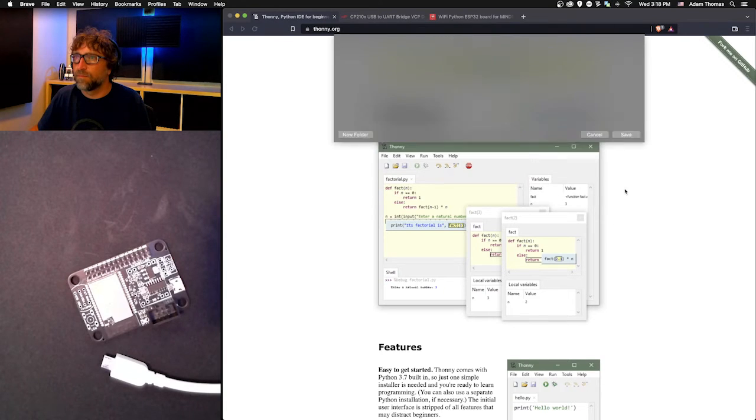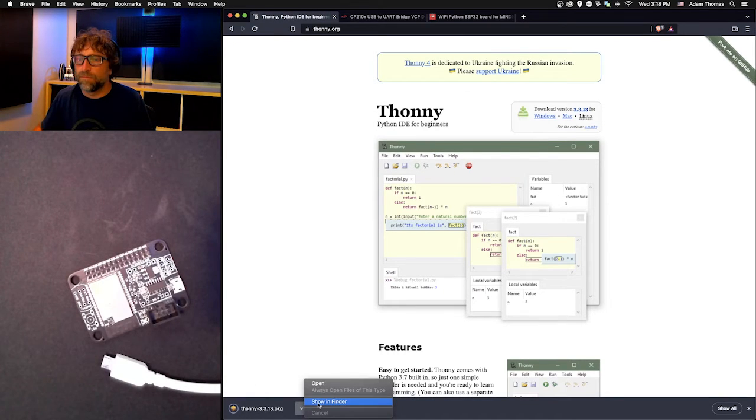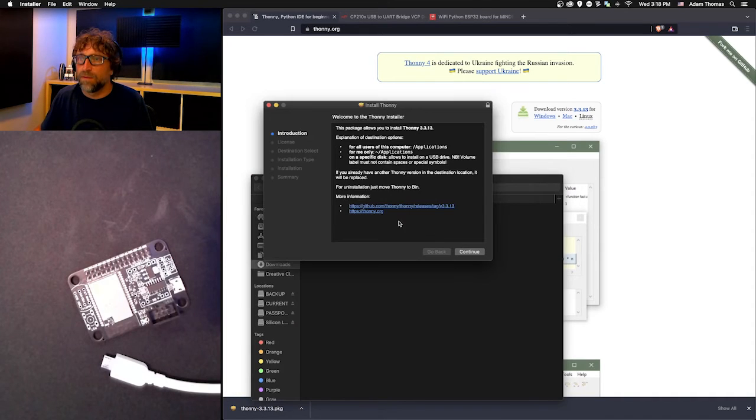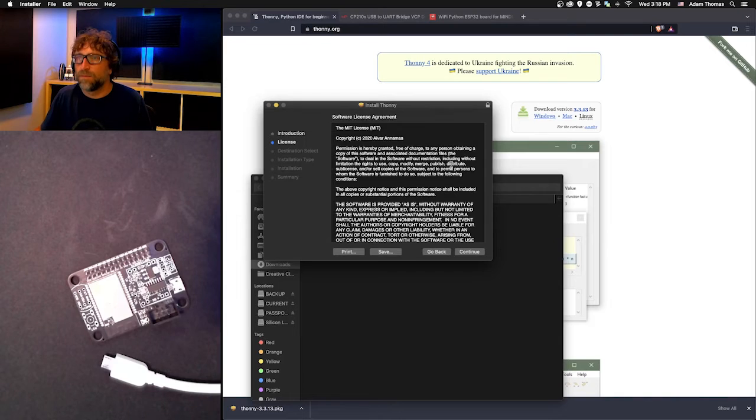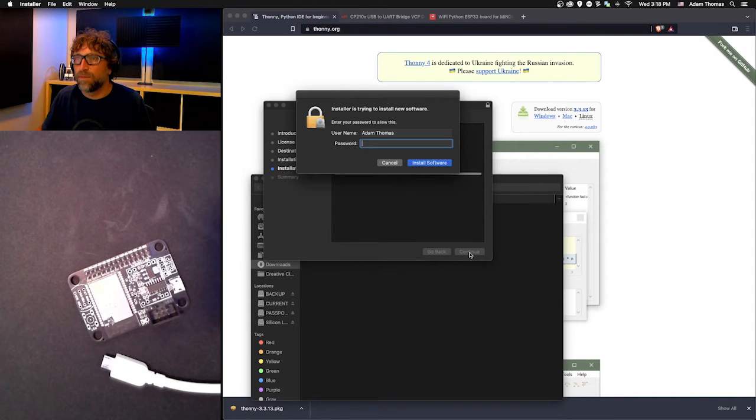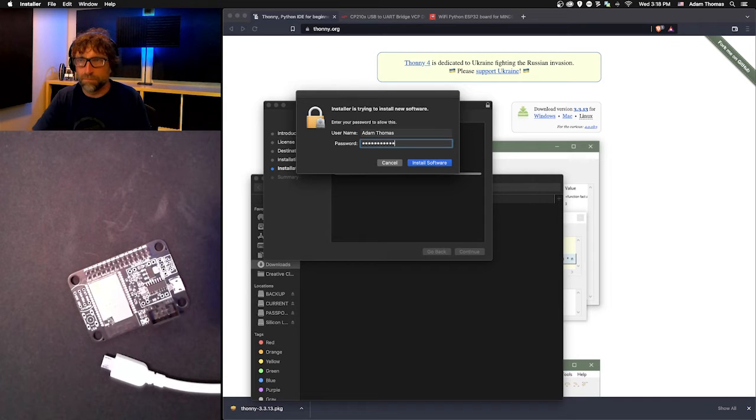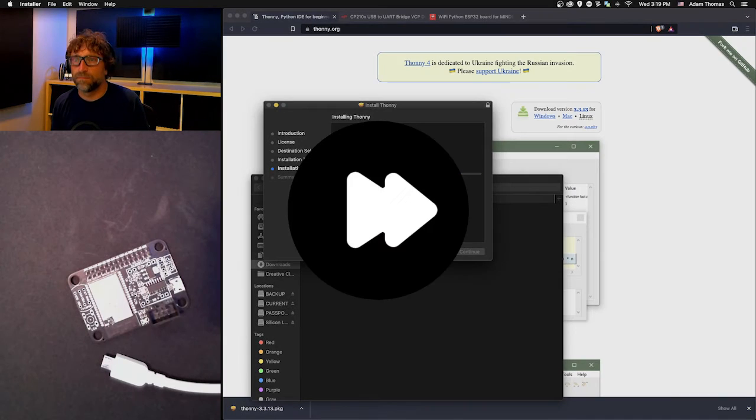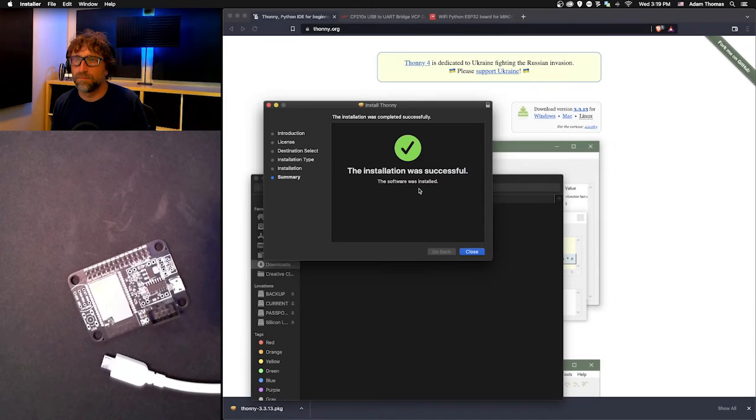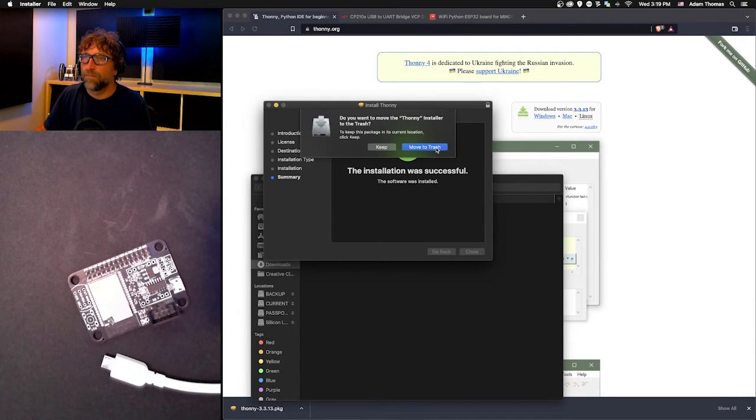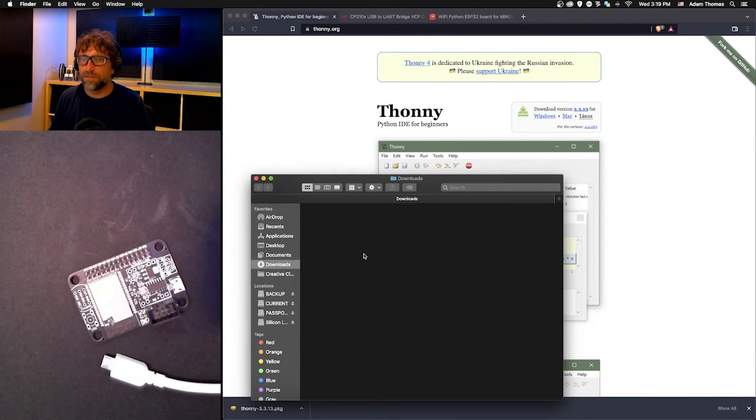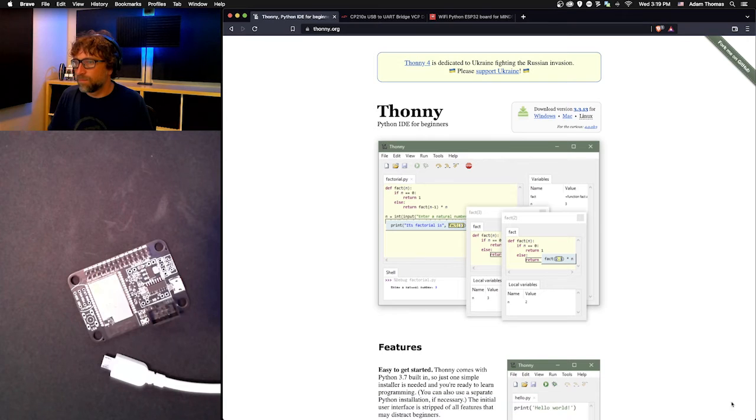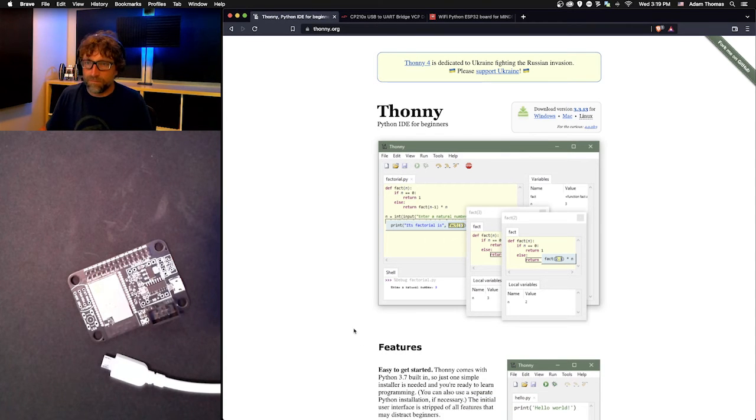You can download it and install it, and then we can delete all these files. Open up Thonny.